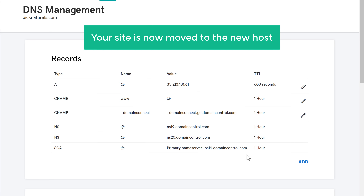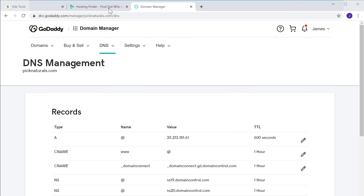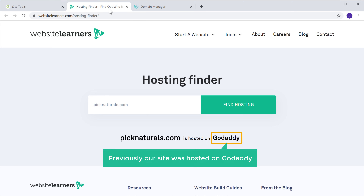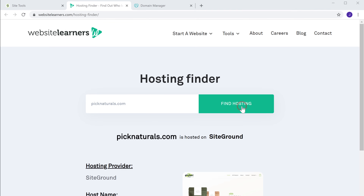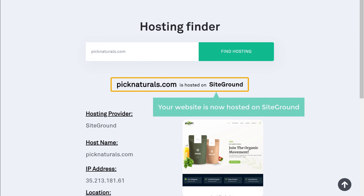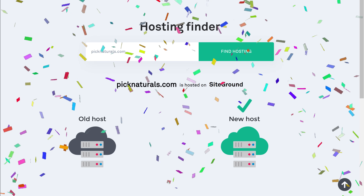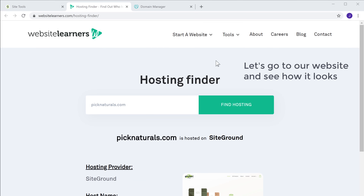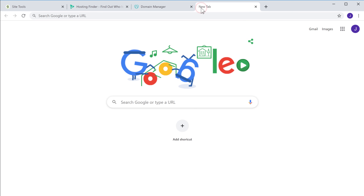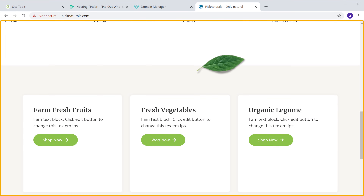This means that your site is now moved to the new host. So to check that, let's go back to hosting finder. Previously our site was hosted on GoDaddy. Now if you click find hosting, you can see that your website is now hosted on SiteGround. So we've successfully moved our website from the old host to the new host. Now let's go to our website and see how it looks. You can see that it has the same content which we had before.